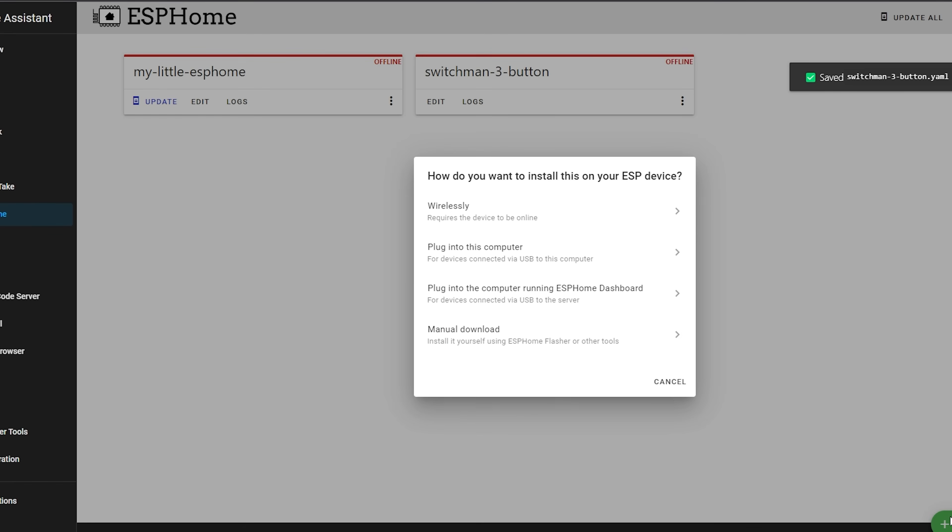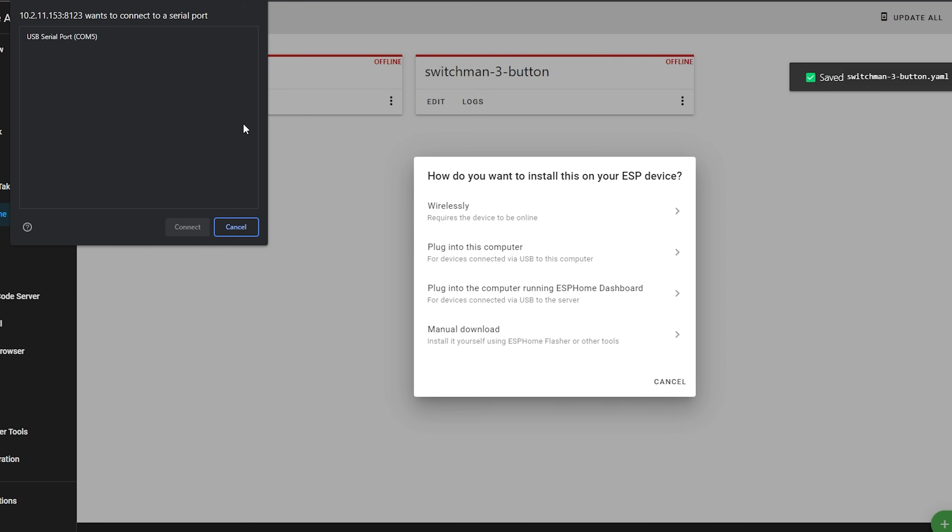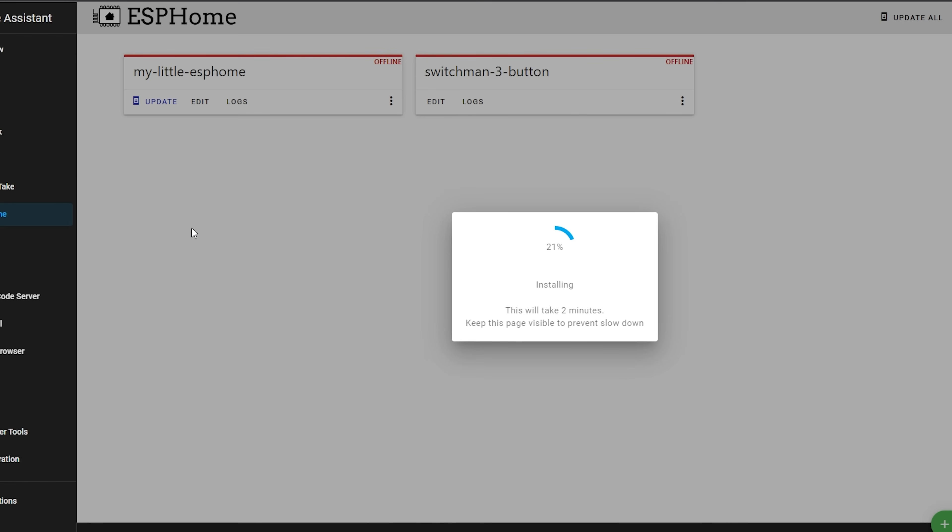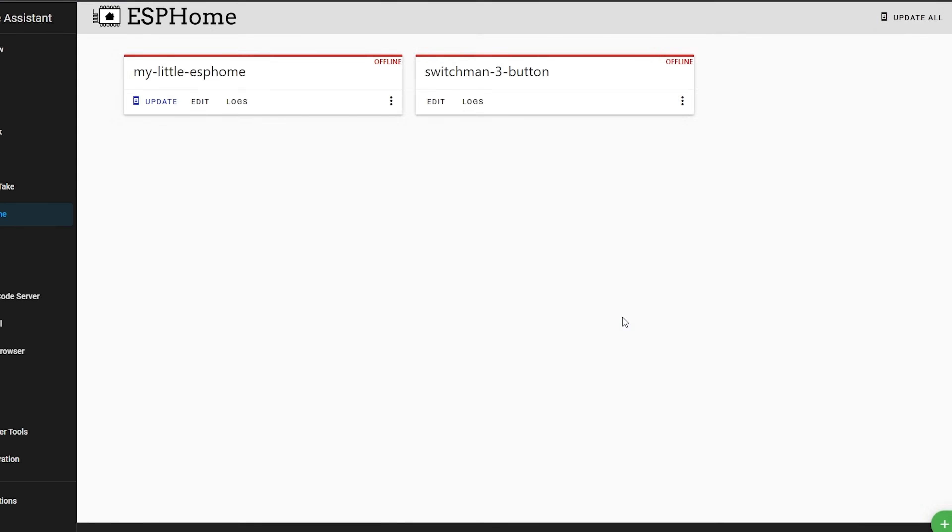Then press the install button on your ESPHome config and select the plug into this computer option, and then select your USB to serial adapter from the list and hit connect. ESPHome will now begin to install the firmware to the device and this process does take a few minutes the first time you run it, so make sure to keep still and not disturb the wires while this happens.